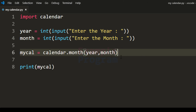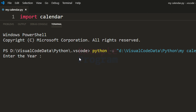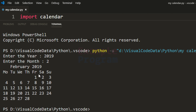Now we have written the program, let's run this. Enter the year — I am going to say 2019. Enter the month — I am going to say 2 for February, and you can see the calendar of February 2019.